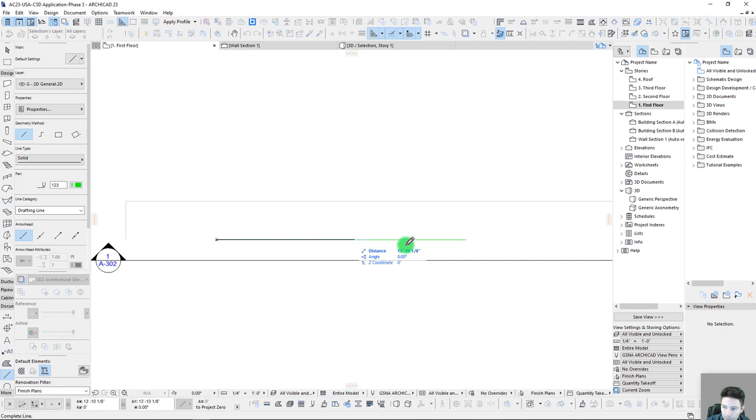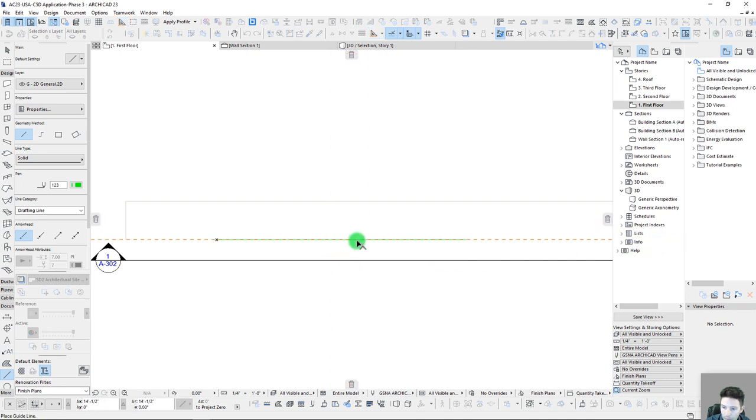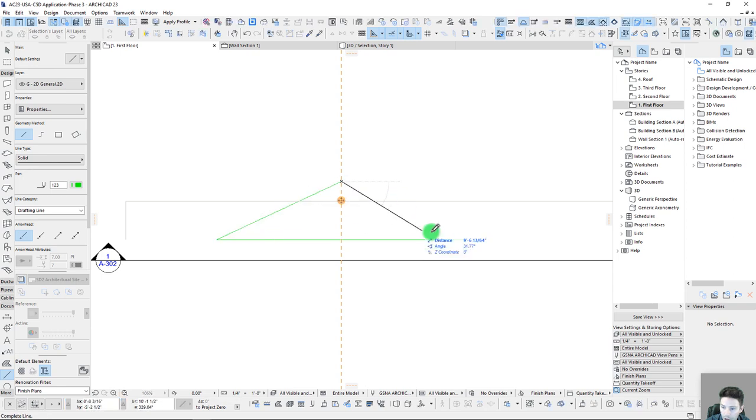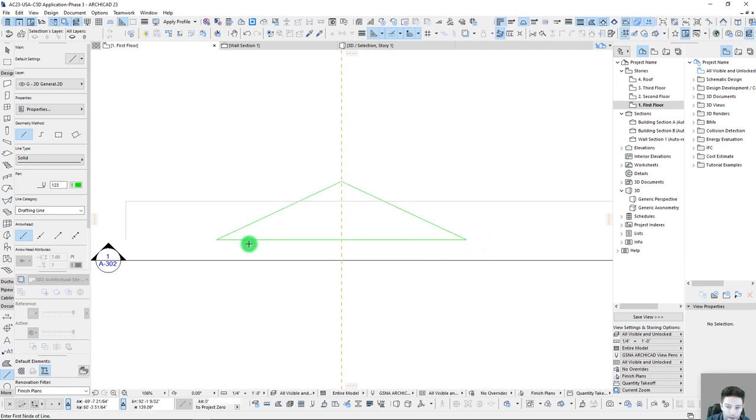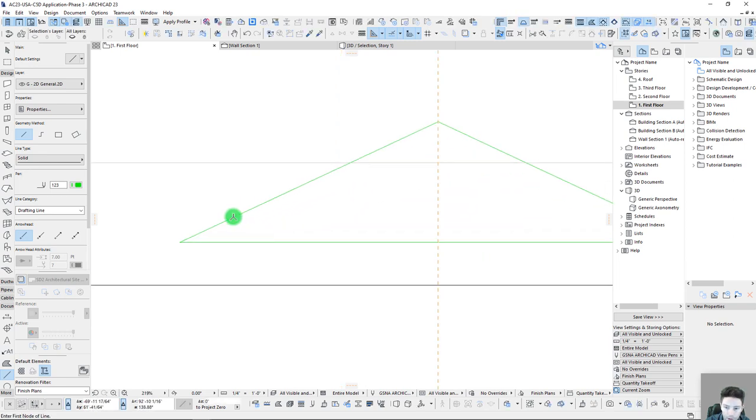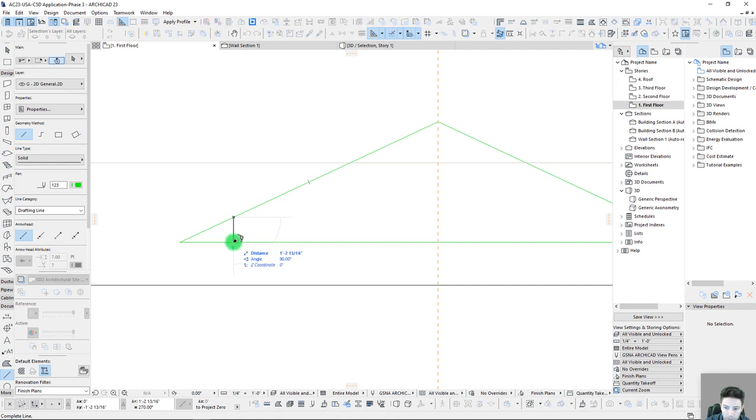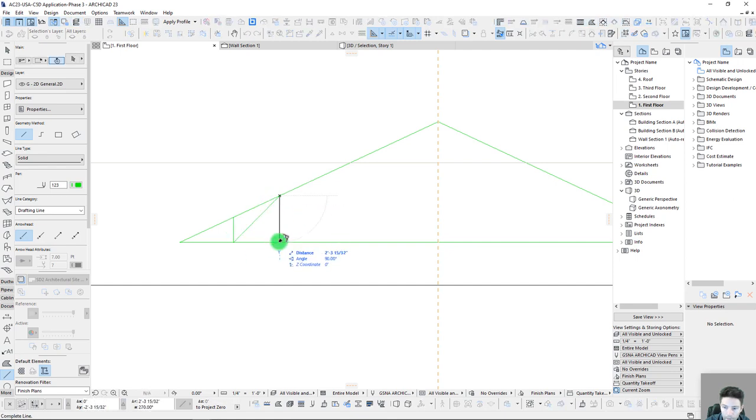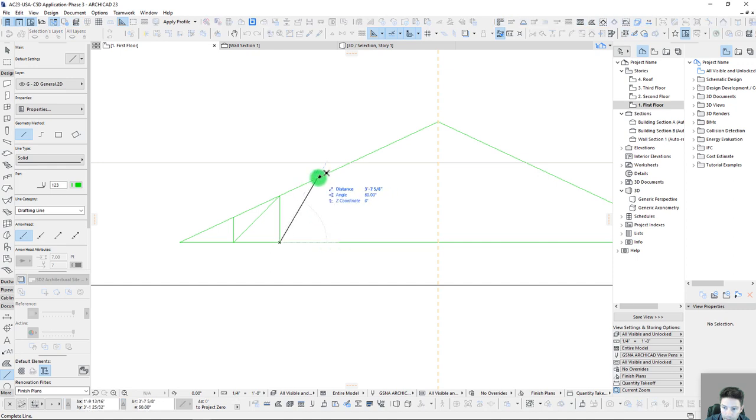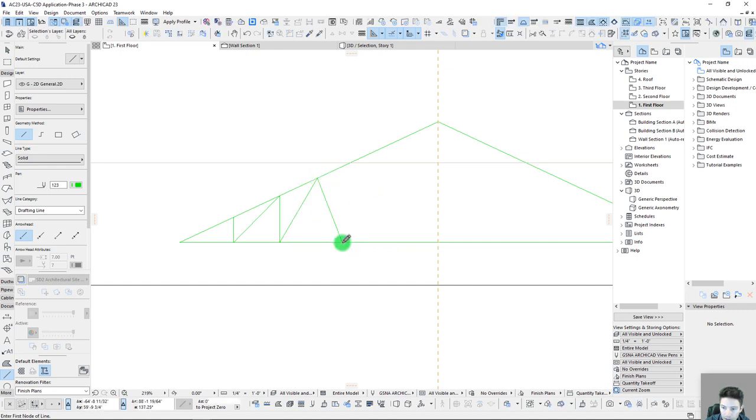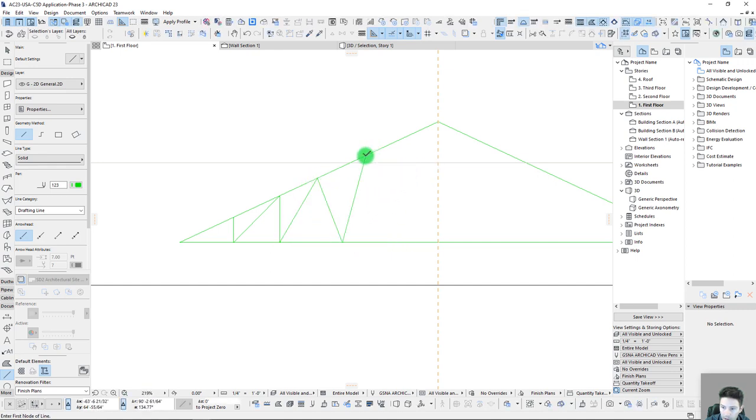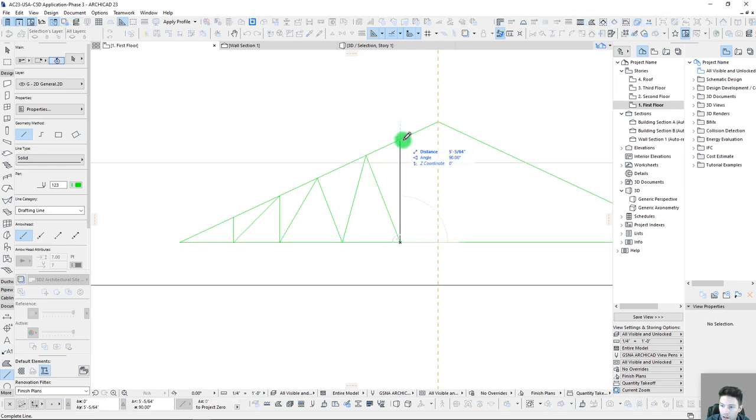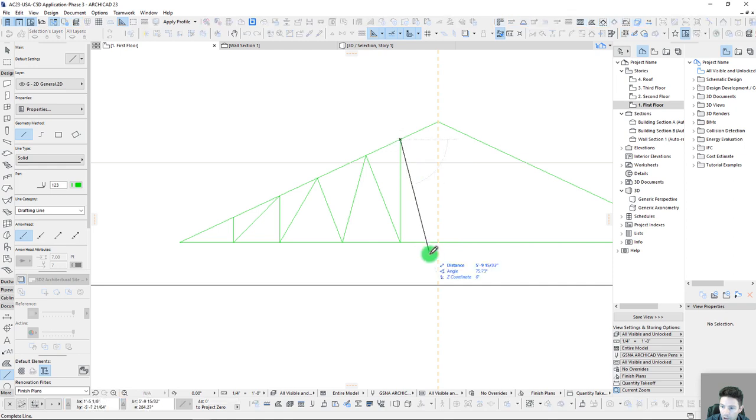Say we want it to be 25 feet long. We can just draw with a single line 25 feet. Say if we want it to be like just a simple pitch like this, we can draw these lines and we can also just create some general bracing here. And really we can get as creative as we want with this. Obviously we want it to be realistic,